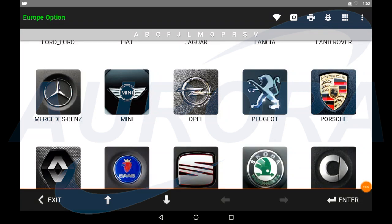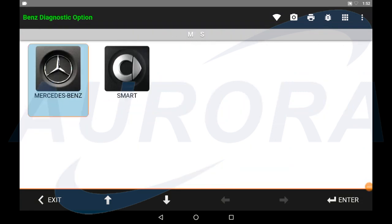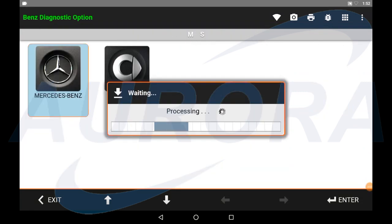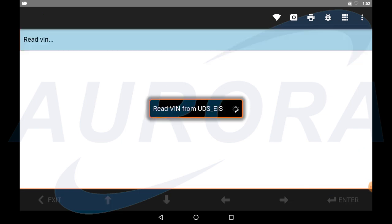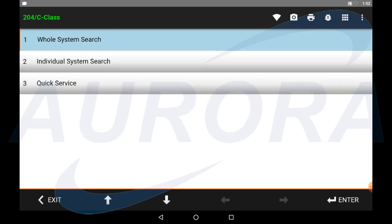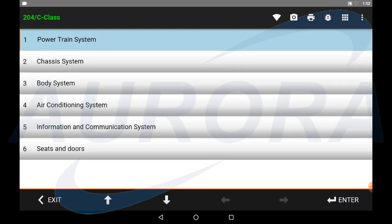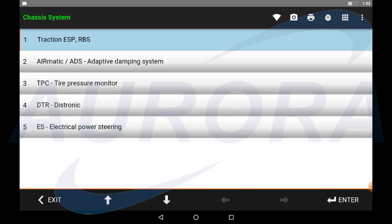First we need to use the normal Mercedes-Benz diagnostic function. After the vehicle identification, enter to the ESP control module and read the fault code.